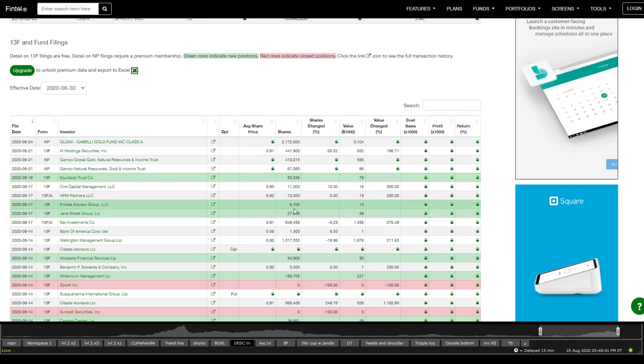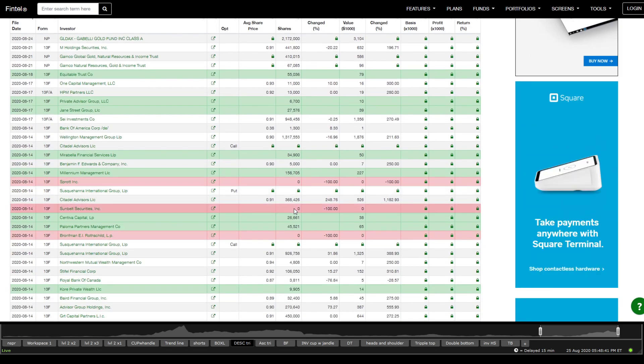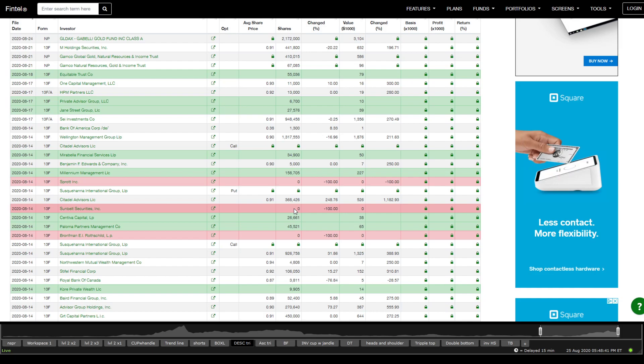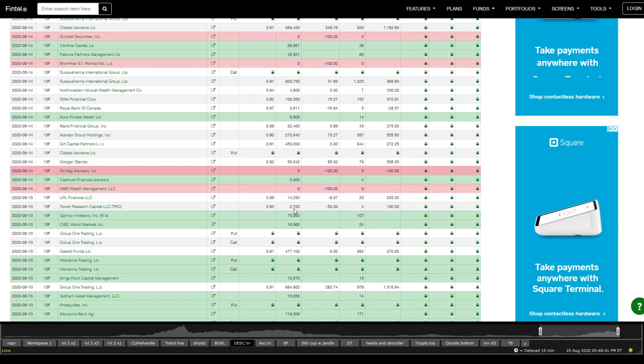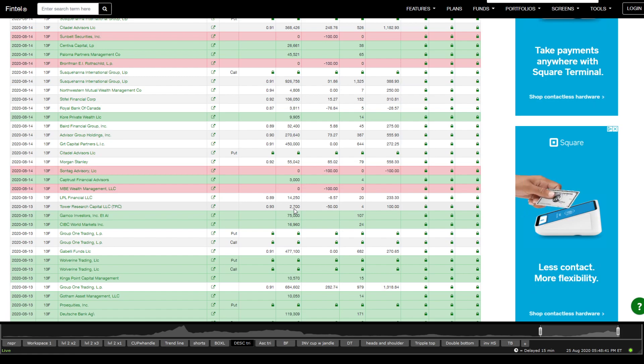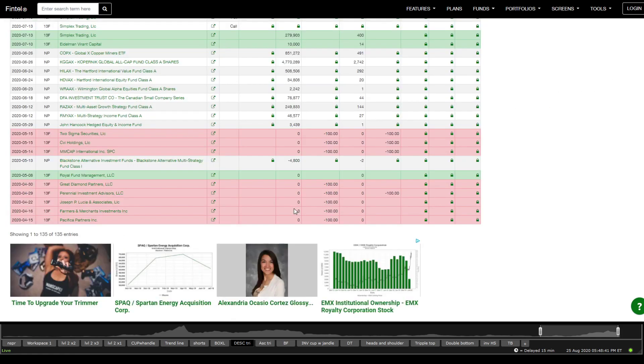I don't see BlackRock on this one. I might be blind, but no recent purchases from BlackRock. But I do see names. Okay, so BlackRock is not here.